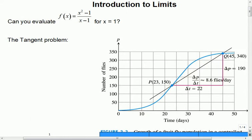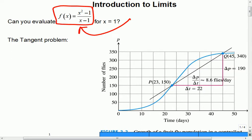Our first concept is this idea of what a limit is. Consider this example: x squared minus one over x minus one. Is it possible to figure out what the value is at x equals one? The problem is if I put in x equals one, I would divide by zero. That's a problem.